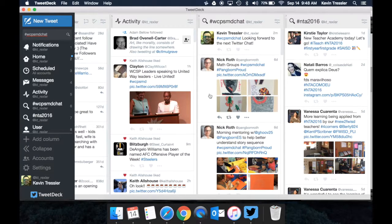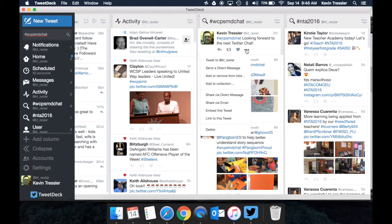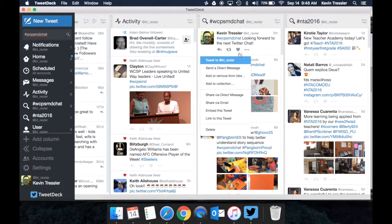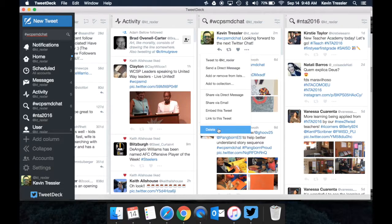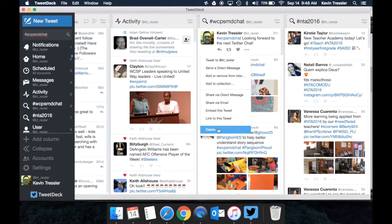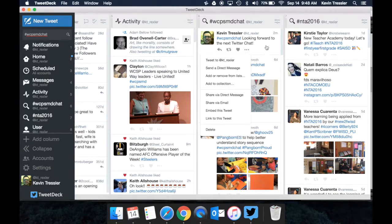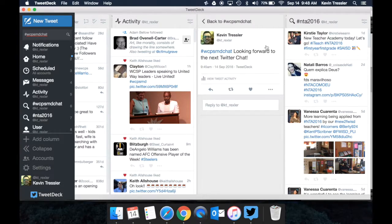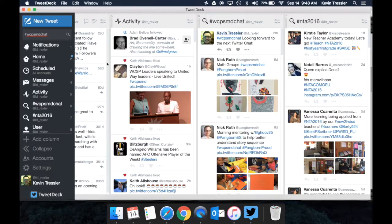So those are the kind of basics for replying. There are a few other options if you click the three dots. Since I posted this Tweet, I can also delete this Tweet if I need to. Sometimes we get in a hurry and we may Tweet something and we realize we typed it wrong, or we didn't put in the hashtag correctly. You can delete it, you can redo it, you can link to it, so you have different options there if you would like to do that.